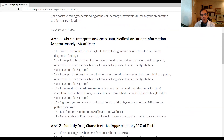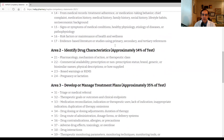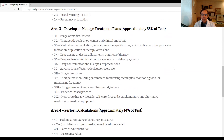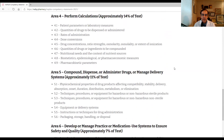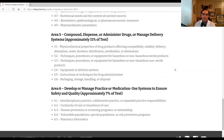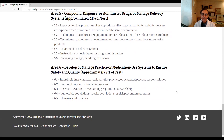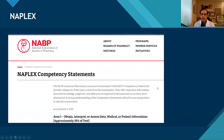Area one is 18%, covering obtaining, interpreting, or assessing data, medical or patient information. Area two is 14%, area three covers one-third of the test, area four is 14%, and area five is 11%. At the bottom of the screen you'll see pharmacy informatics listed as one of the topics that's going to be tested on the NAPLEX. It is a small portion, but I was really excited to see that pharmacy informatics is now an official topic being tested within the NAPLEX. This gives me a lot of motivation for providing this type of education for pharmacy students across the country.